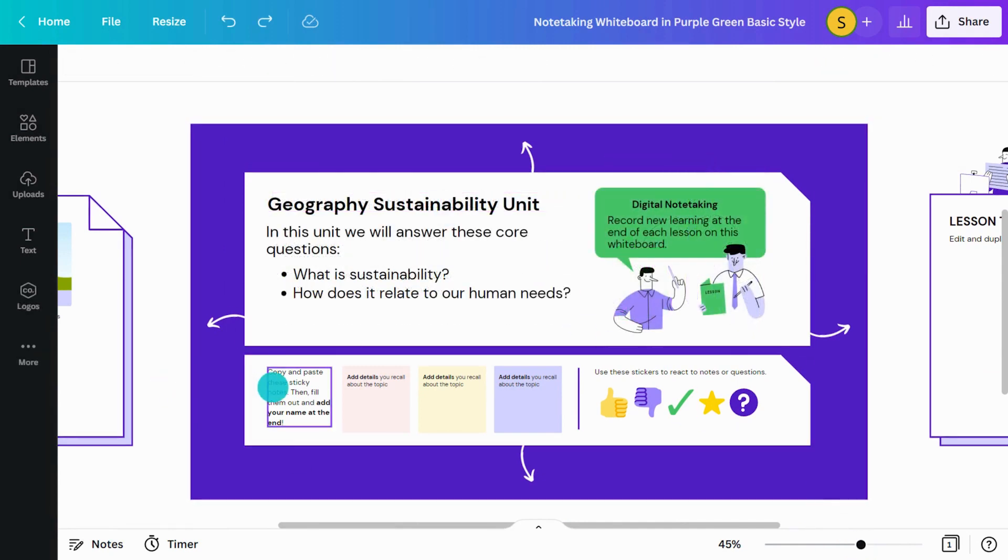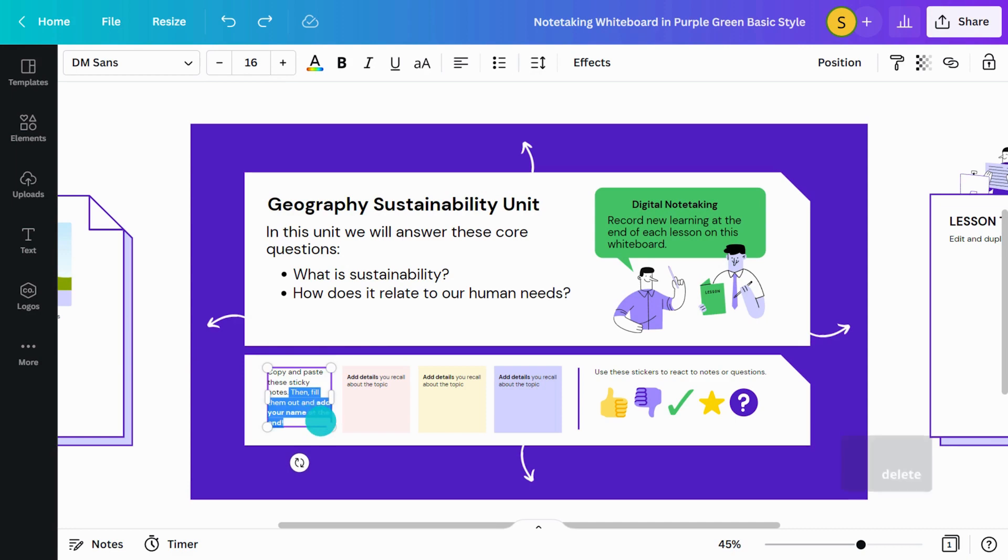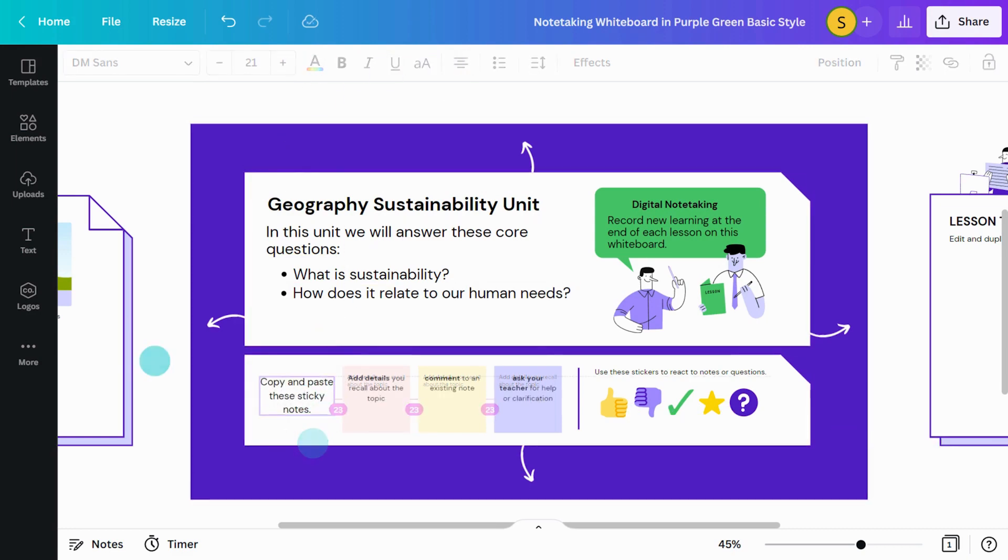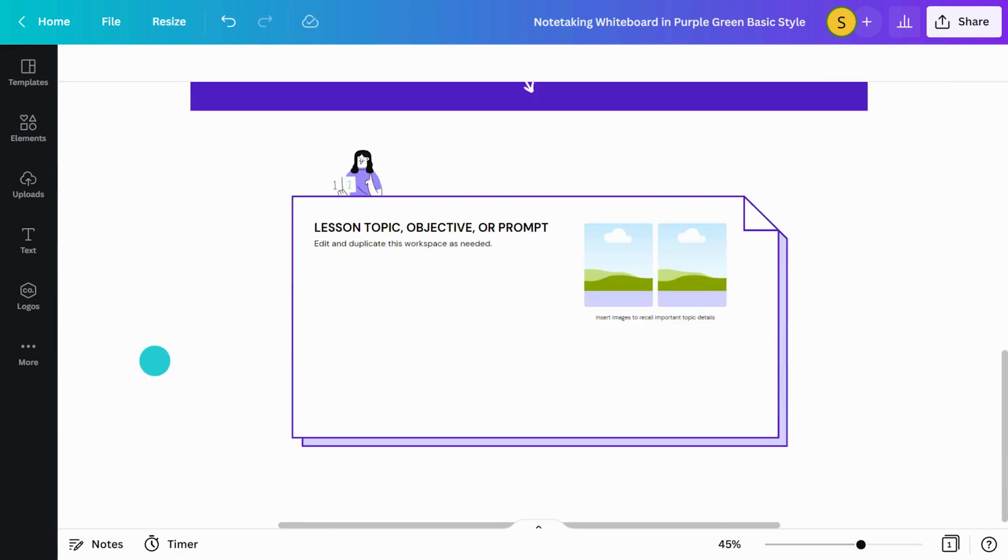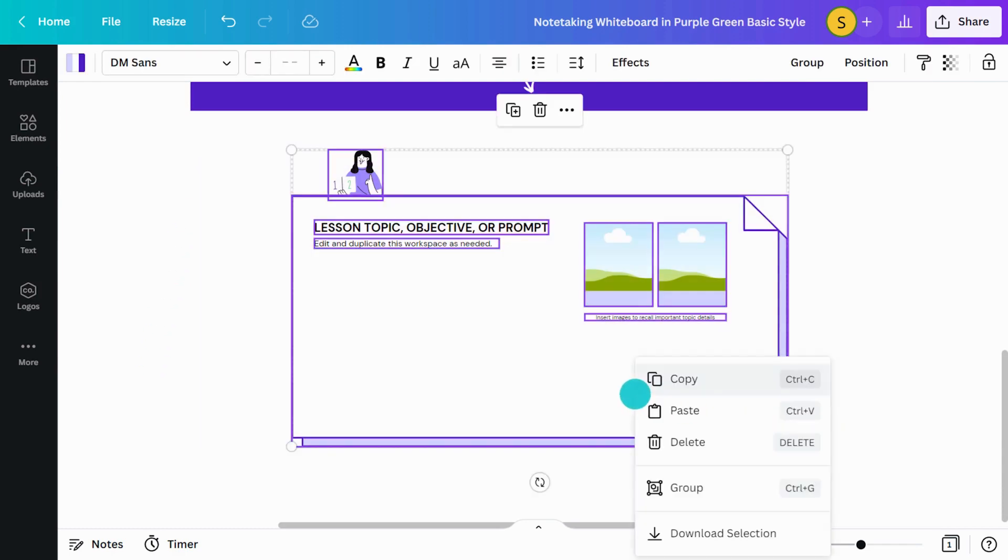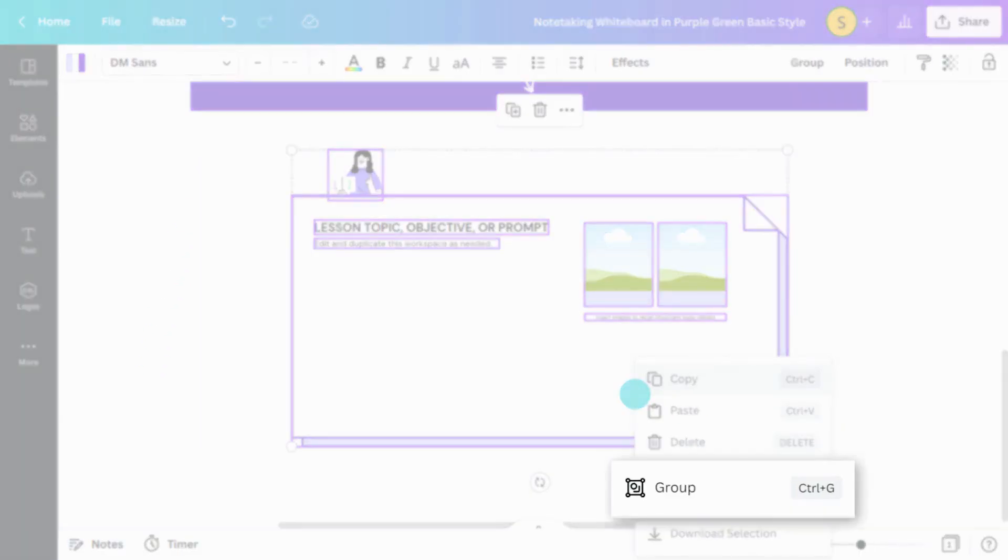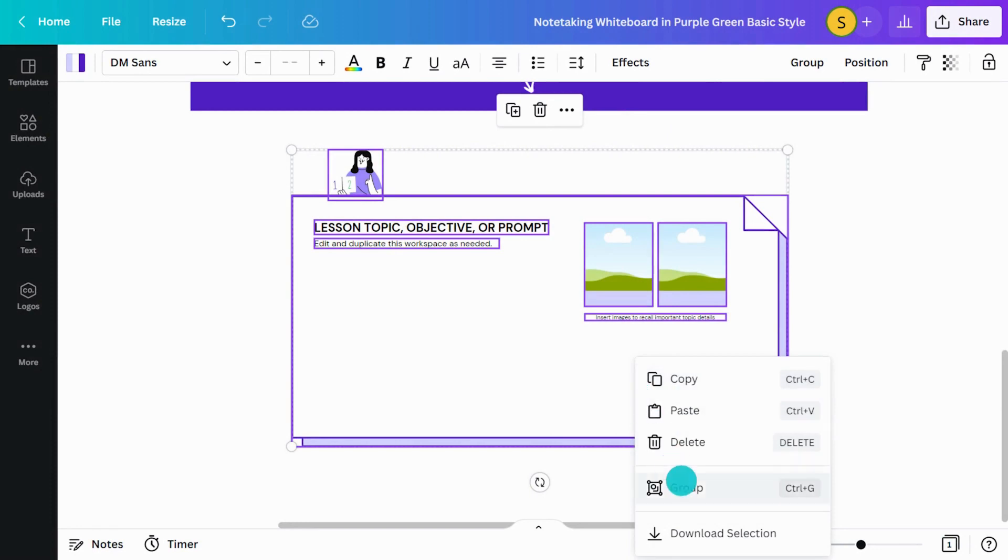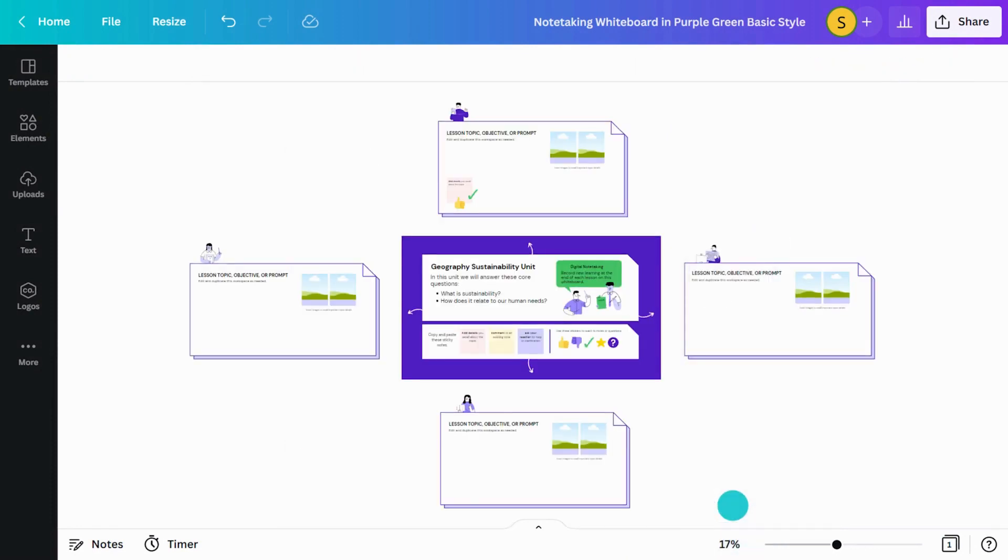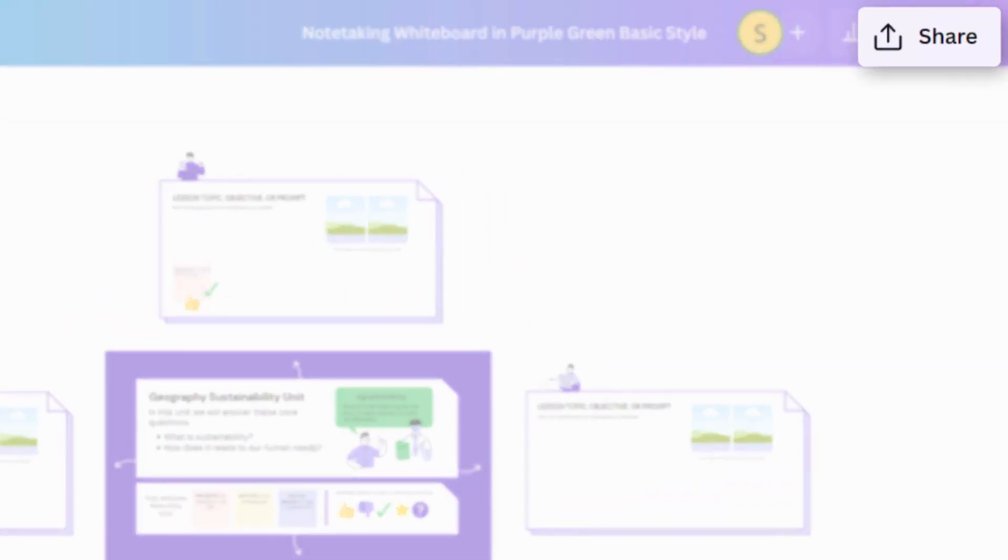You can use sticky notes as prompts to help students. Group elements that you want to stay together, like this. Once your template is ready, you can share with students here.